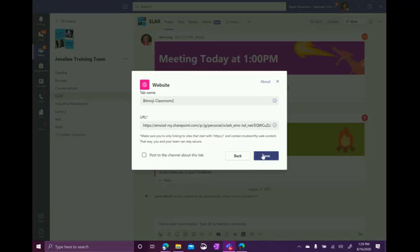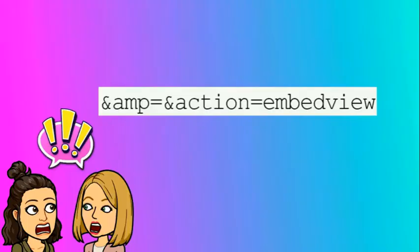Before you click save, we need to add one other extension to the end of this URL. Go ahead and screenshot this or take a picture with your phone because this is what we're going to add to the end of our link inside of Teams to make it embed.